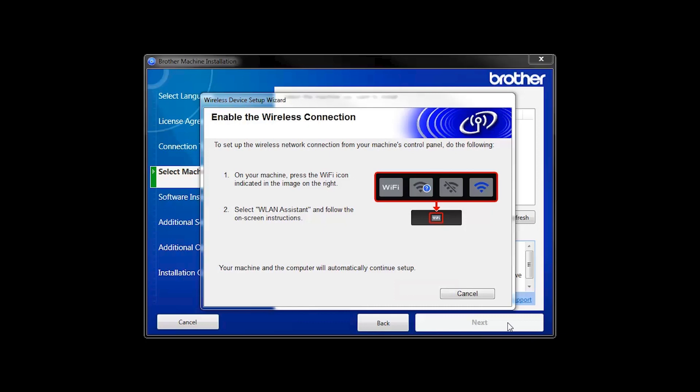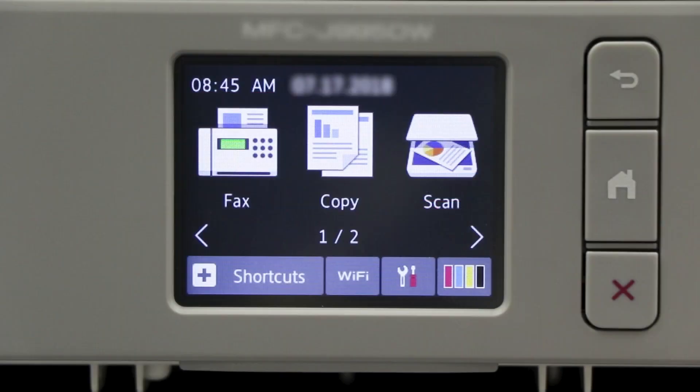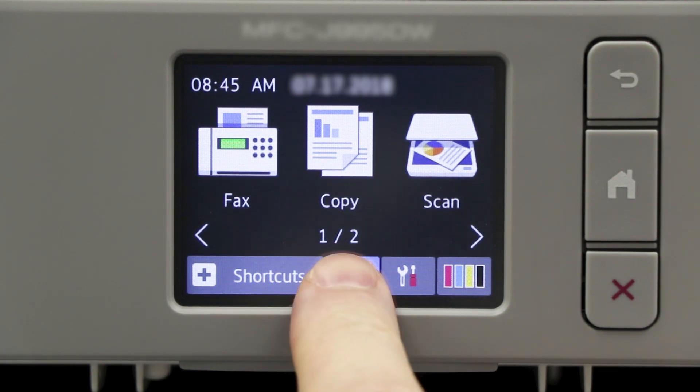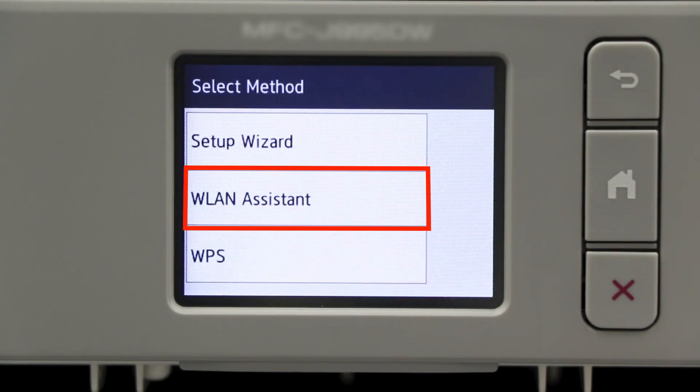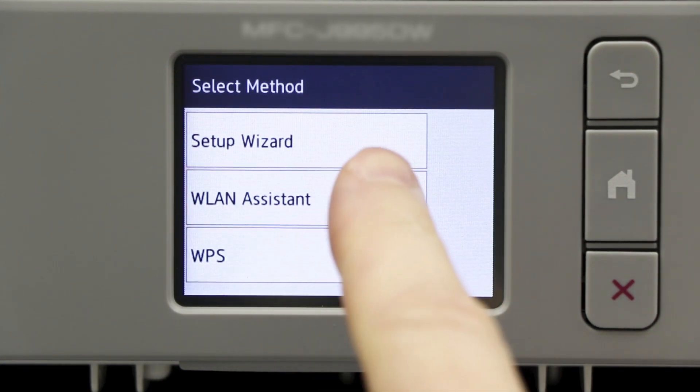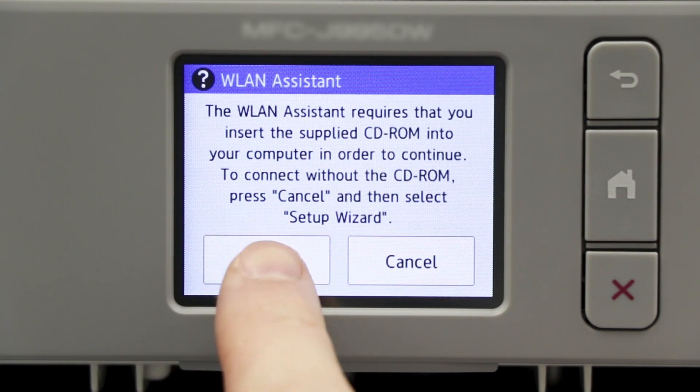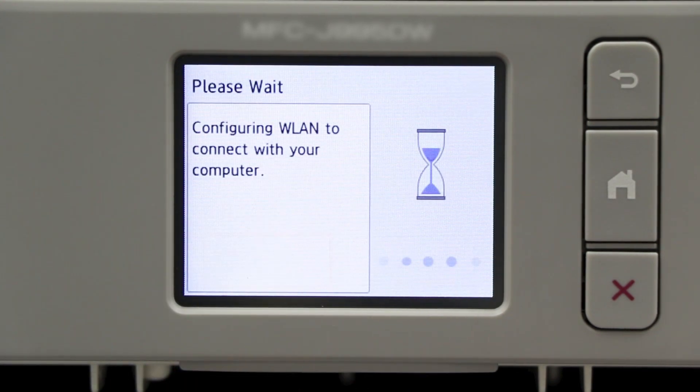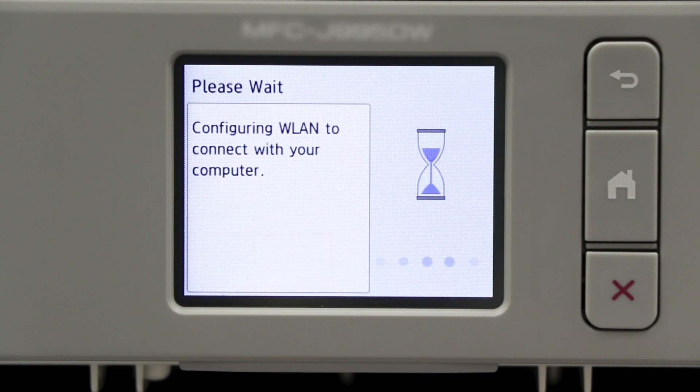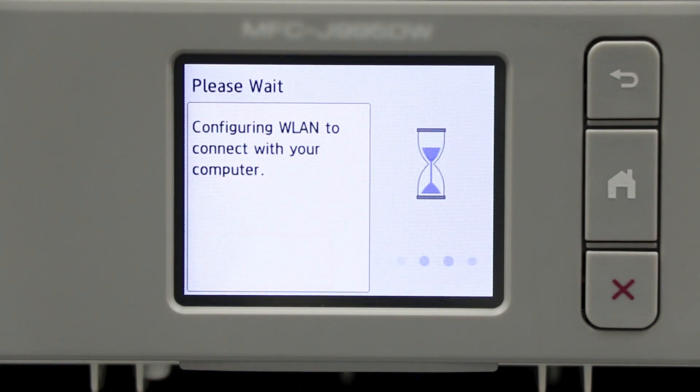If the Enable Wireless window opens, you'll need to go to the touch screen of your Brother machine. Press the Wi-Fi icon, then select WLAN Assistant. Now press OK. Your Brother machine will now retrieve the network settings from your computer.